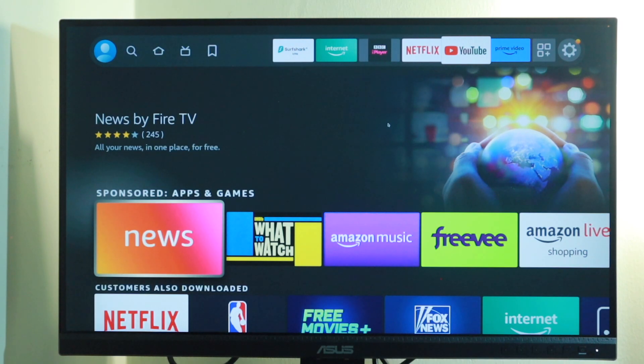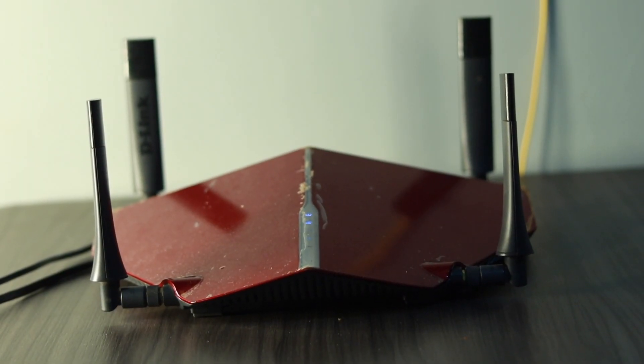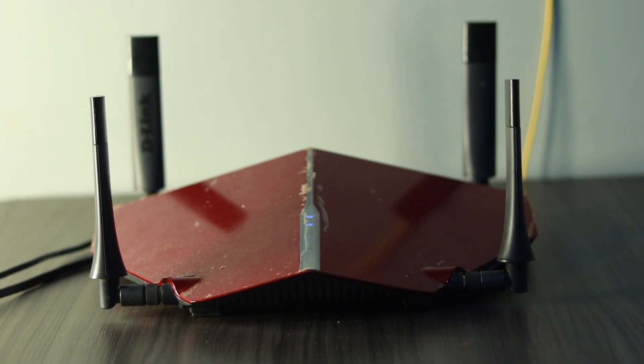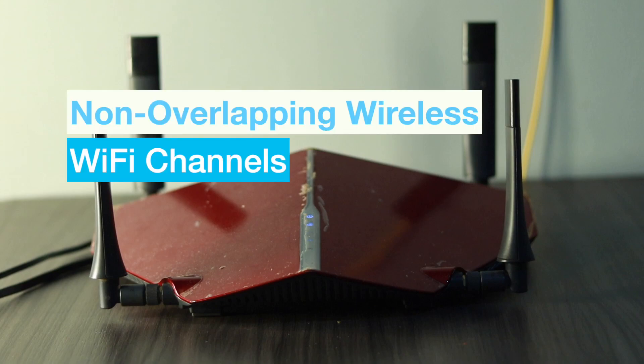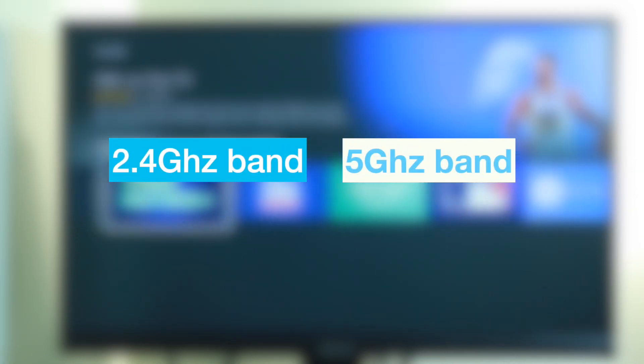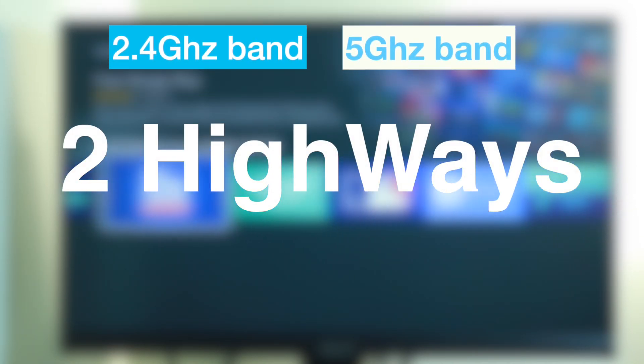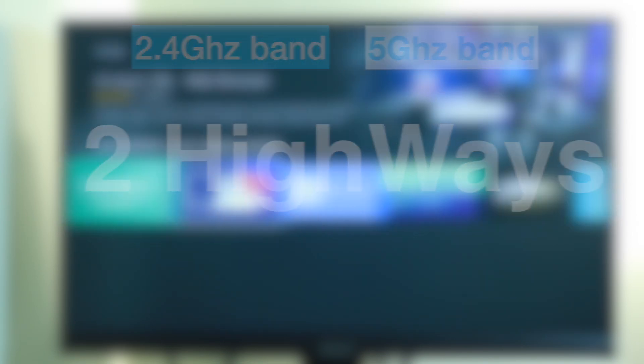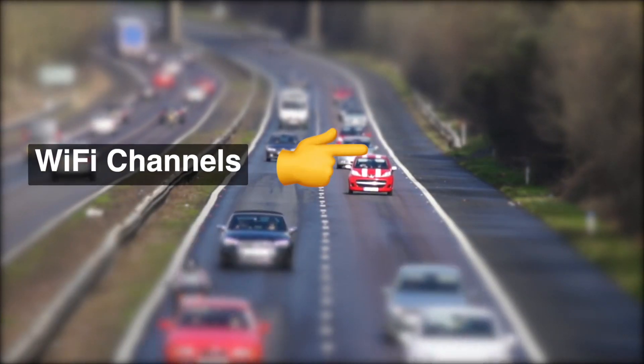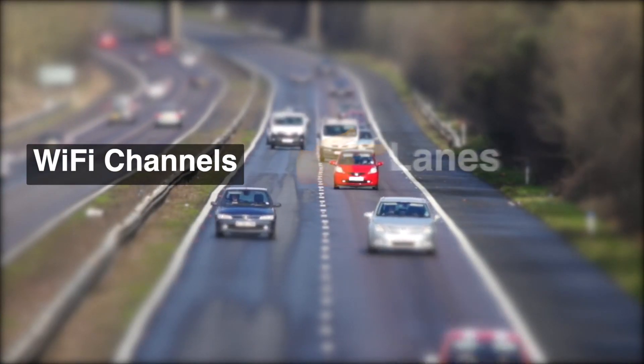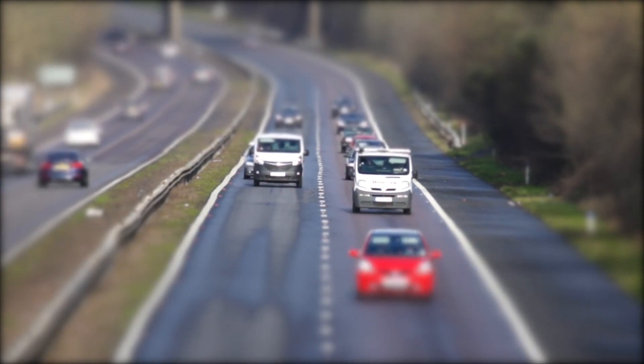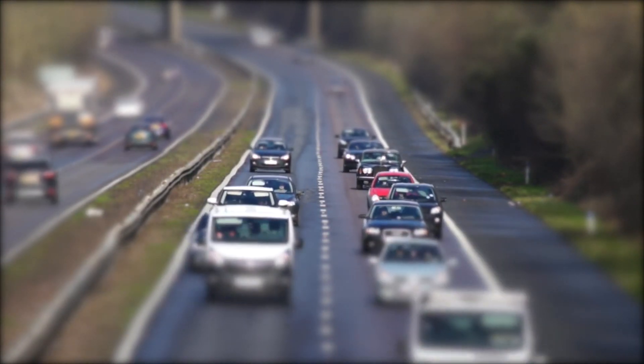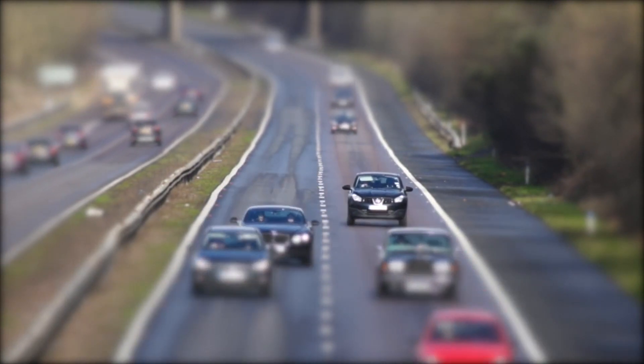Change to a less congested wireless channel. Another way to fix buffering is to change to a less congested wireless channel. Whether you use the 2.4 or 5 gigahertz frequency bands, select non-overlapping wireless Wi-Fi channels. You can think of the 2.4 or 5 gigahertz wireless bands as two highways.